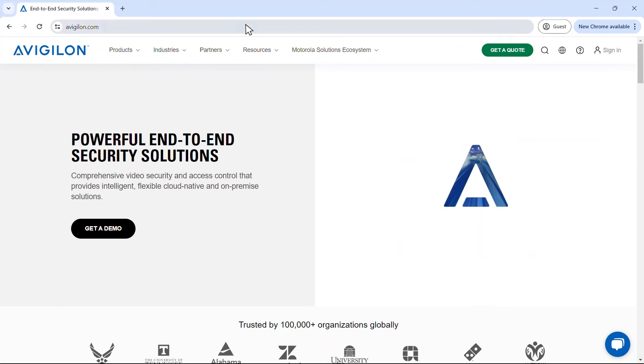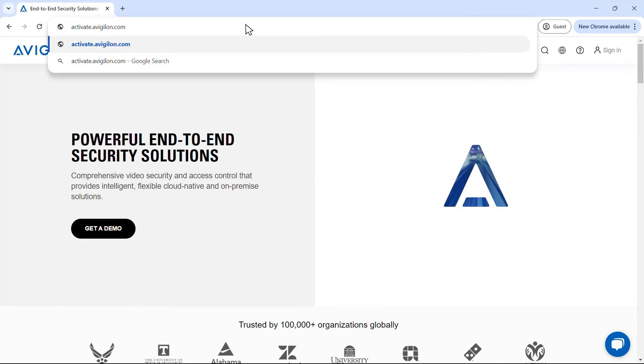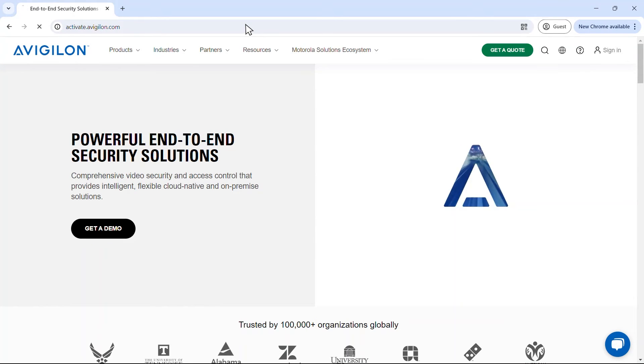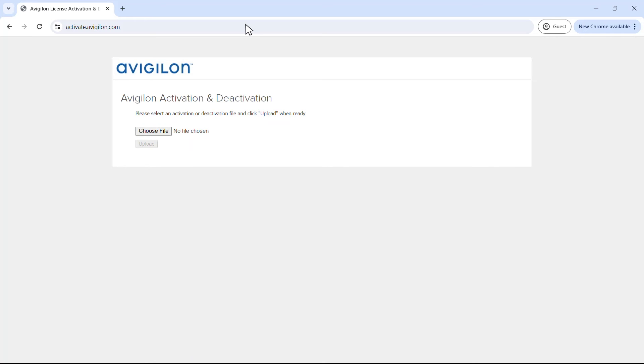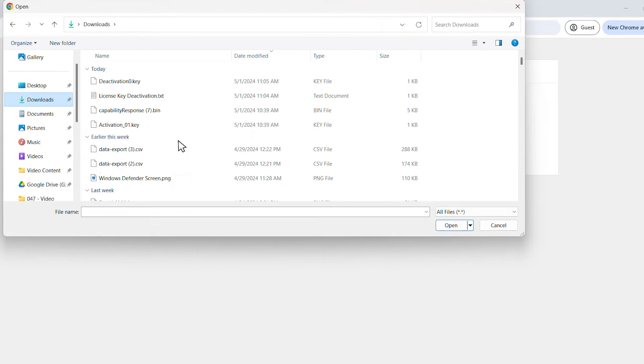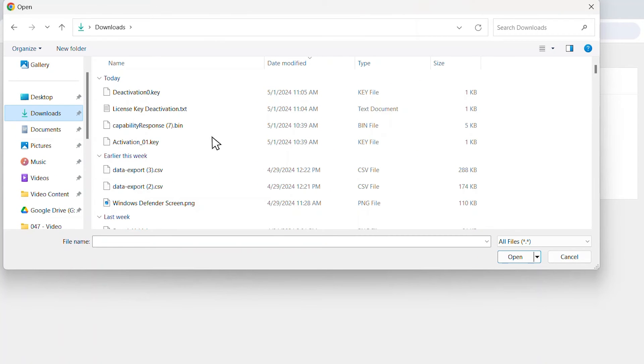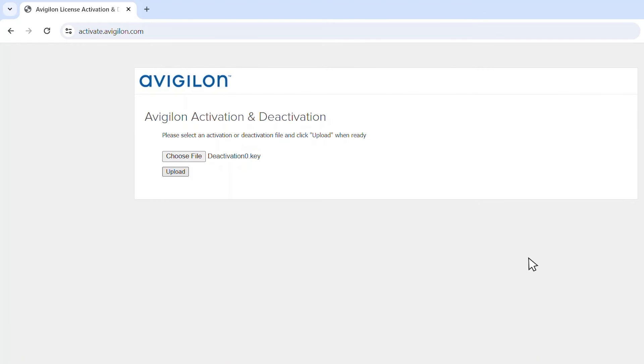Copy the .key file to a computer with internet access, then visit activate.vigilon.com. Click choose file and select the .key file. Click open, then click upload.